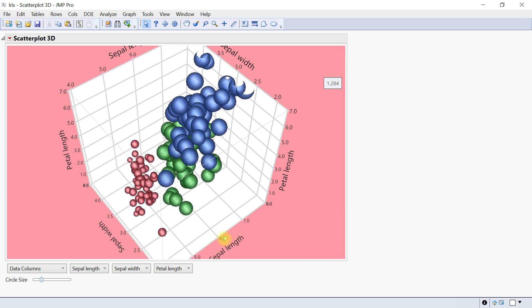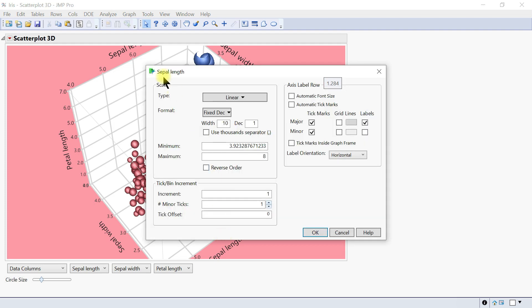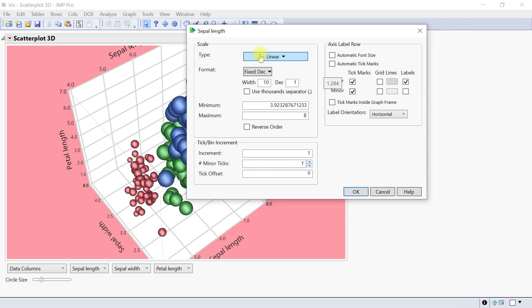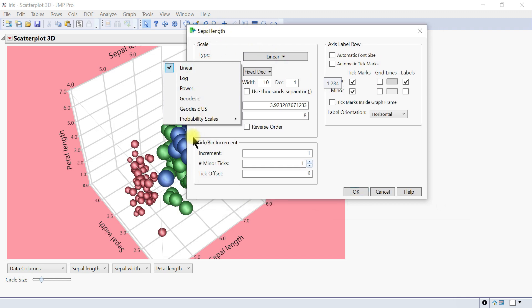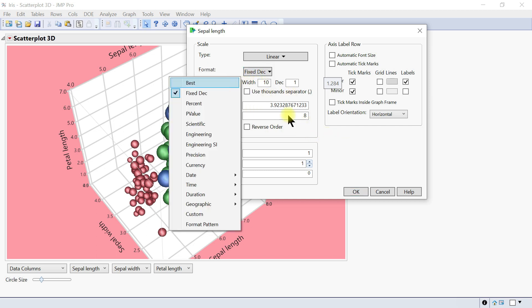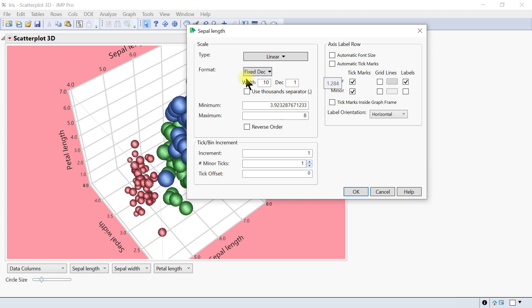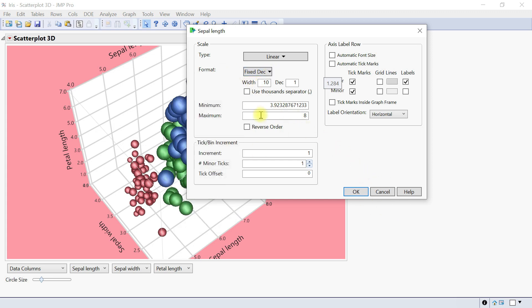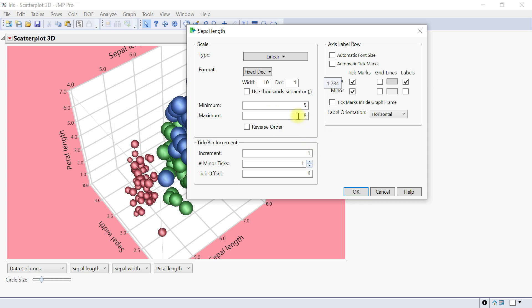You can also double-click on it to launch the axis properties for sepal length. You can change the type from linear to whatever scale you want—log or power. You can change the decimal points, the format to fixed decimal or percent. You can set the minimum and maximum, trimming it up—like starting from 5 instead of 3-point-something.